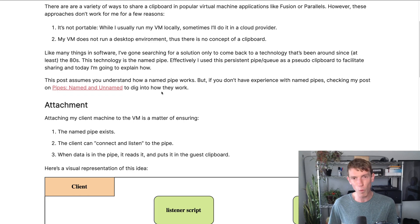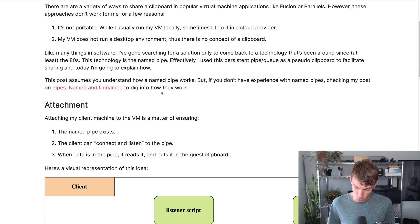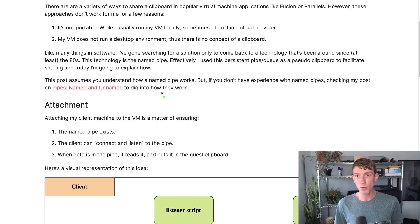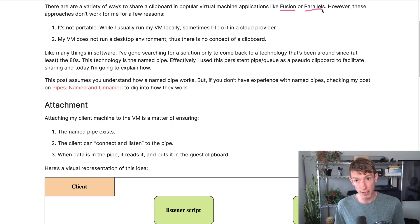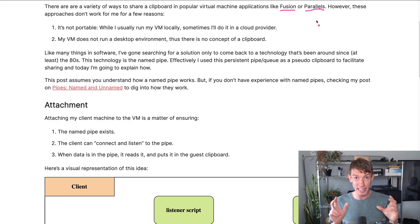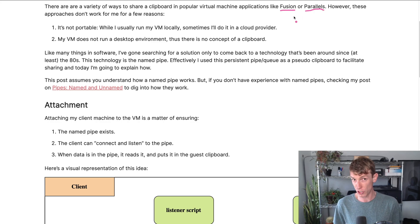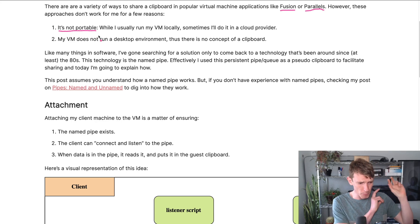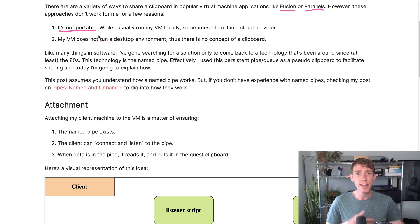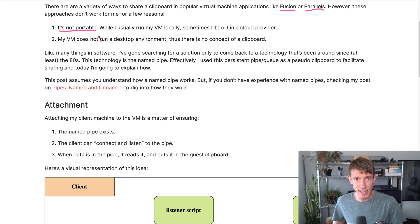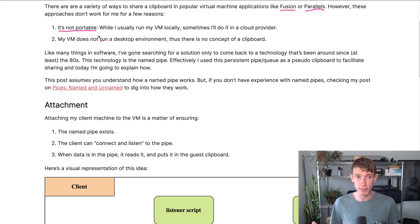The clipboard turned out to be quite challenging to share initially. If you've ever used a tool like Fusion or Parallels, you might know that clipboard sharing is there. But I don't want to use clipboard sharing through one of these apps, primarily because it's not portable. If I'm running locally on Fusion one day, and then I'm running in AWS the next day, I don't want the clipboard mechanism to be different.